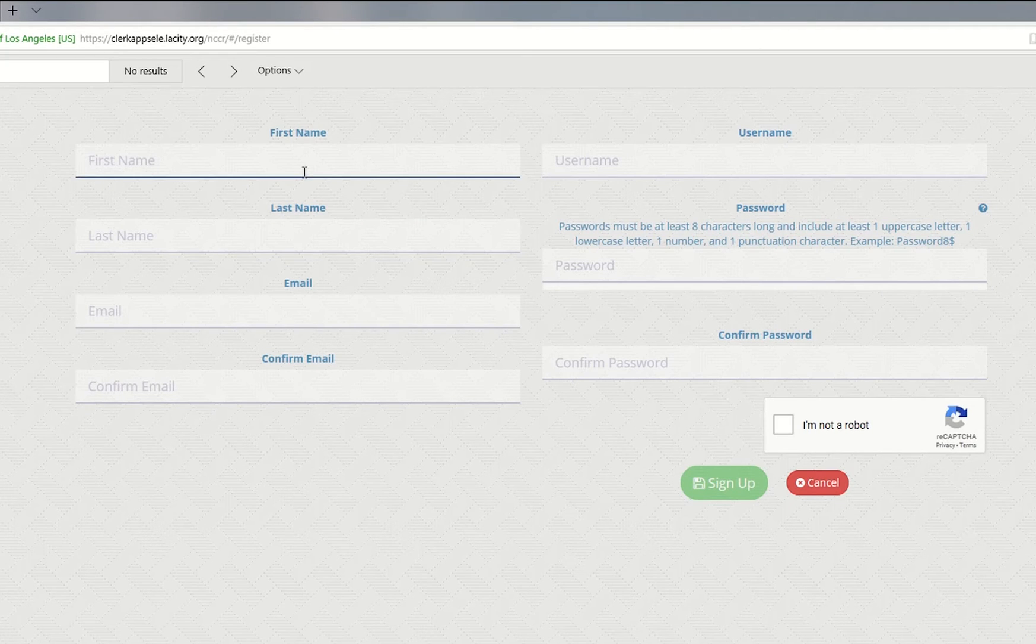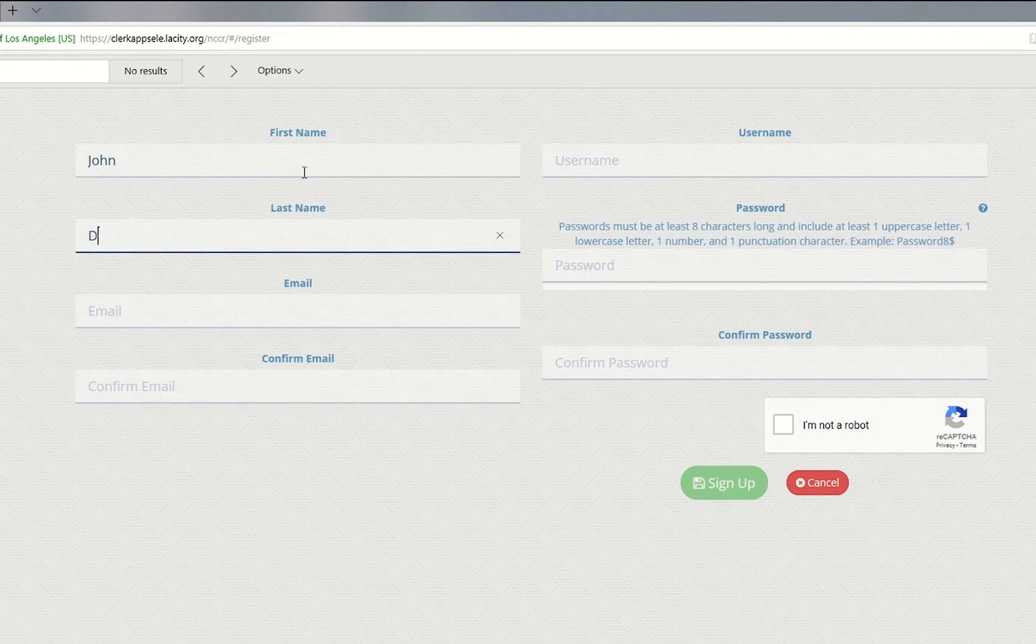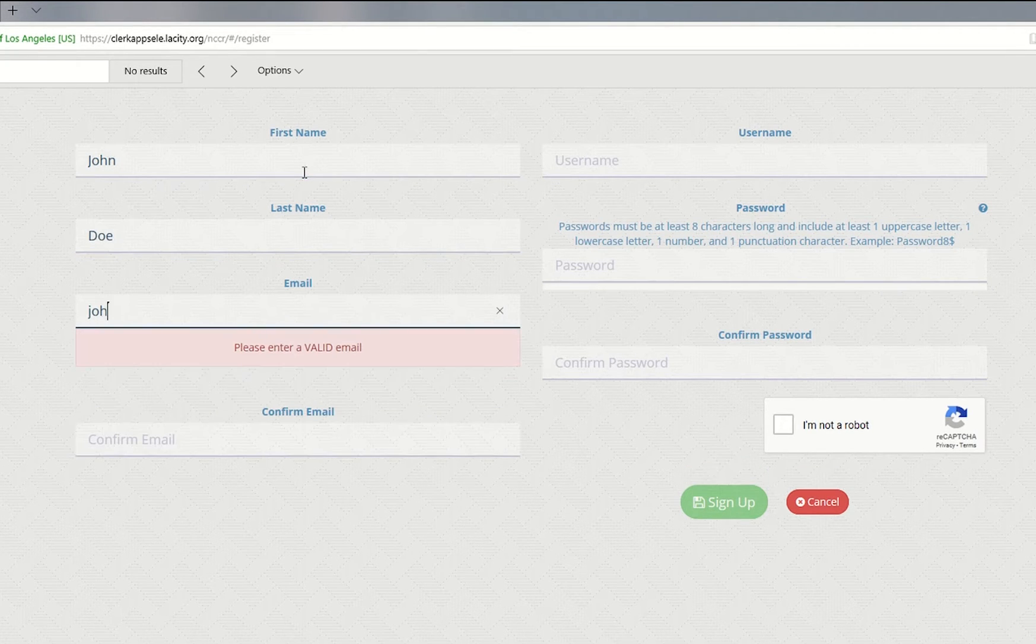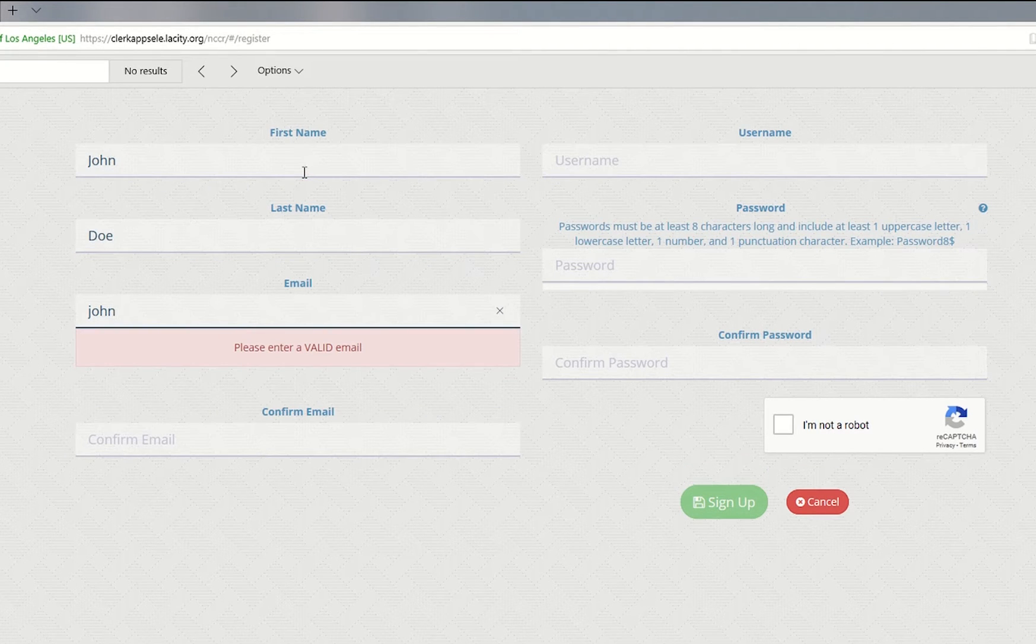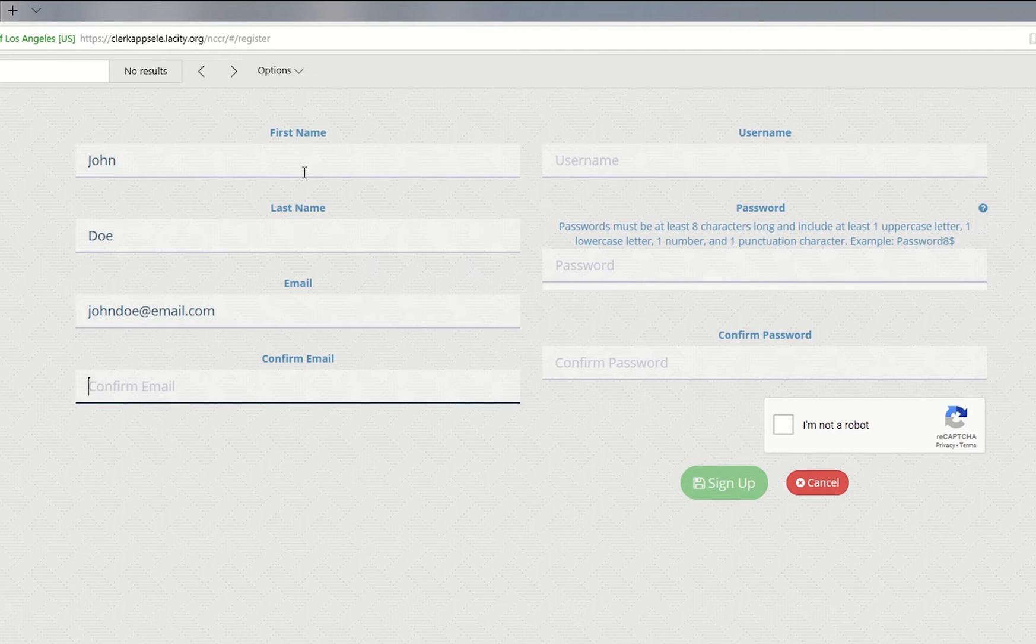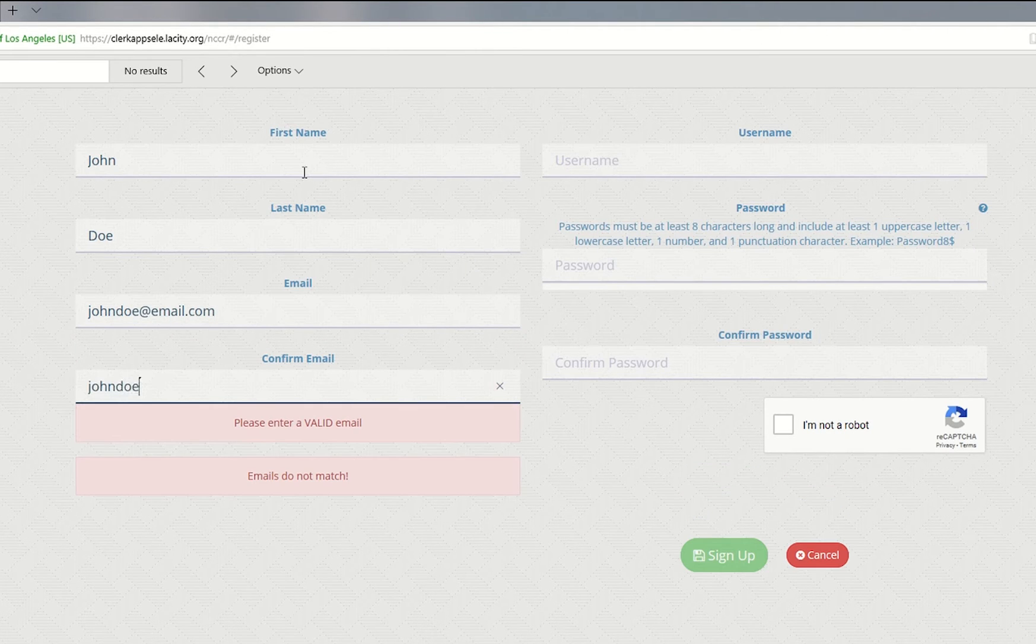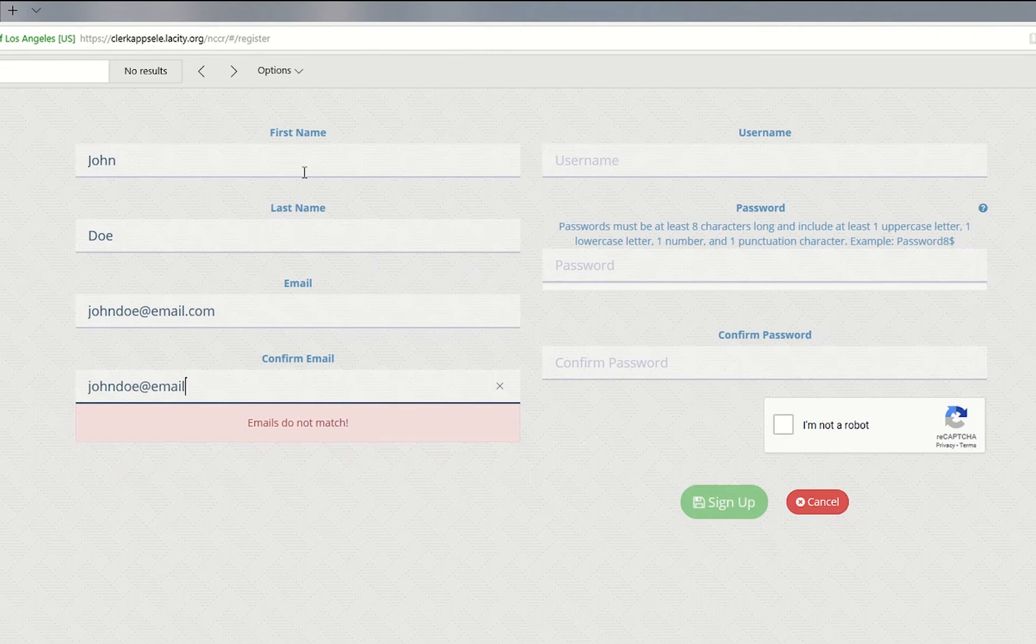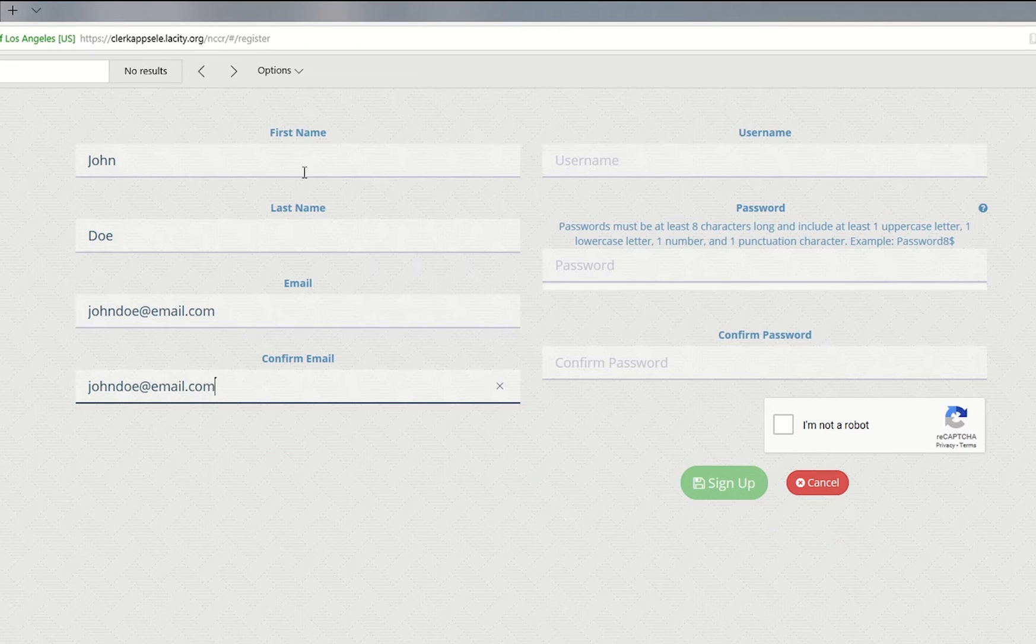First, enter your first name, last name, and an email address that you would like to use for this election. Enter your email a second time to verify it has been spelled correctly.